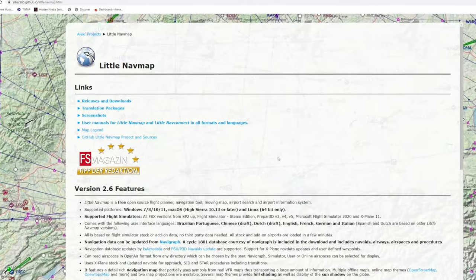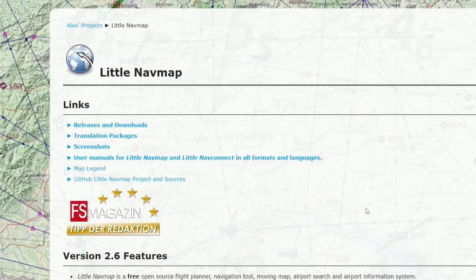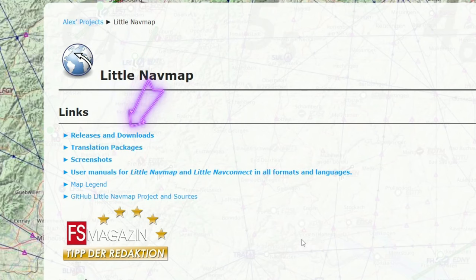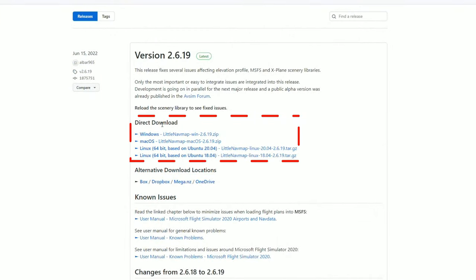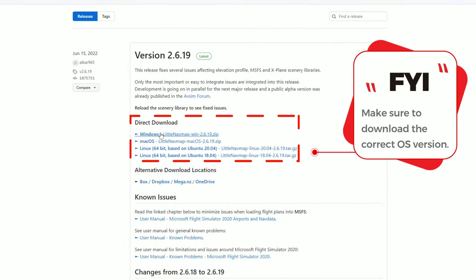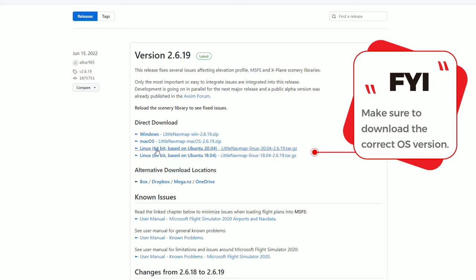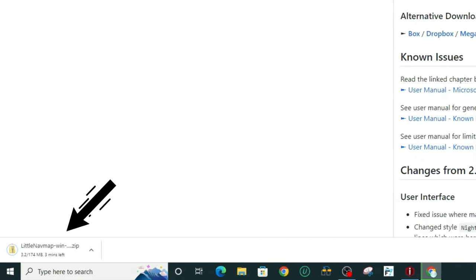The first thing you need to do is click on the link down in the description and it'll bring you up on this page. Then we need to download the LittleNavMap application. So we're going to head up to the releases and downloads, and once you're here, you're going to download the latest version of LittleNavMap. Make sure that you download the correct version for your operating system. I'm using Windows, so we're going to hit Windows.